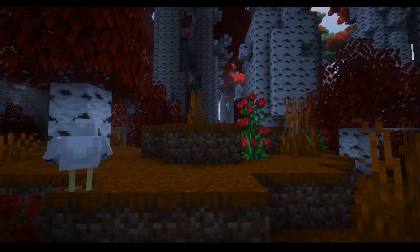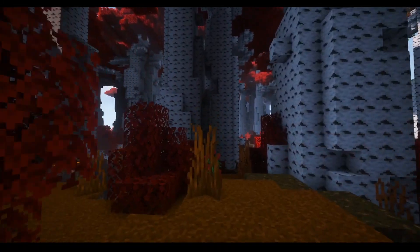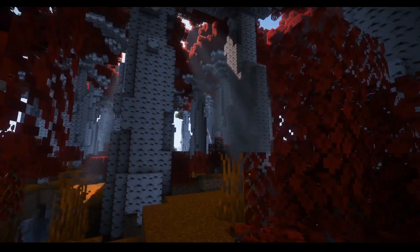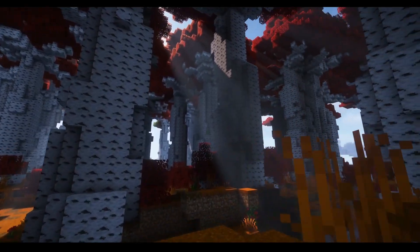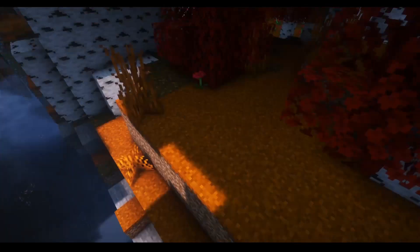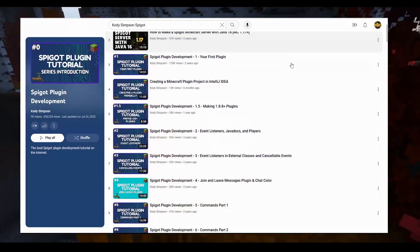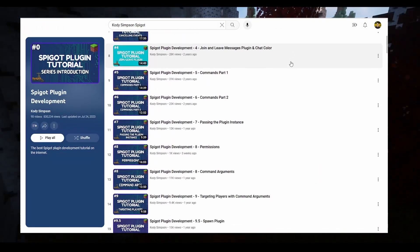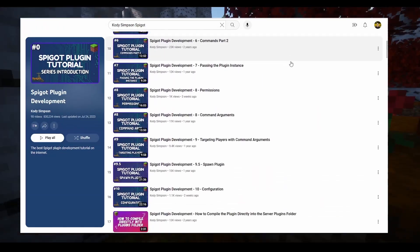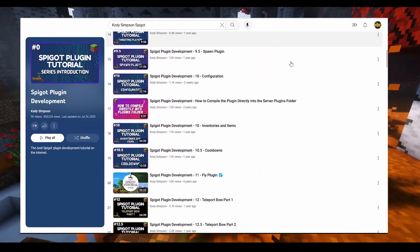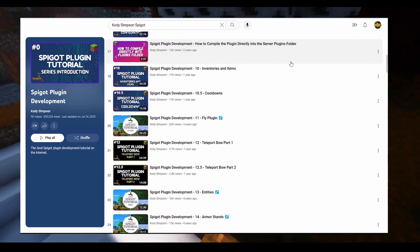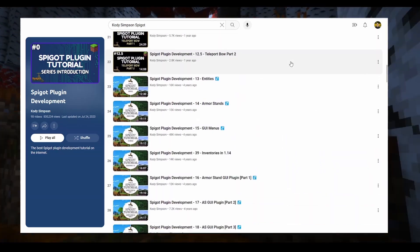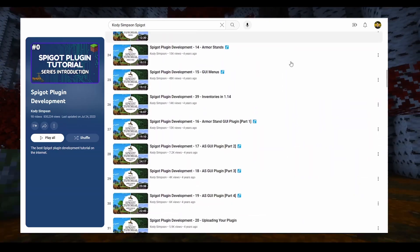You should already know the basics of Spigot development before jumping in. If you haven't learned yet, I suggest going to YouTube and searching for Cody Simpson's Spigot tutorials. There's a ton of videos there, ranging from basic setup to understanding NMS, which is quite complex. I highly recommend them — they're great. I've used them before in the past, so go check those out if you need to learn more.